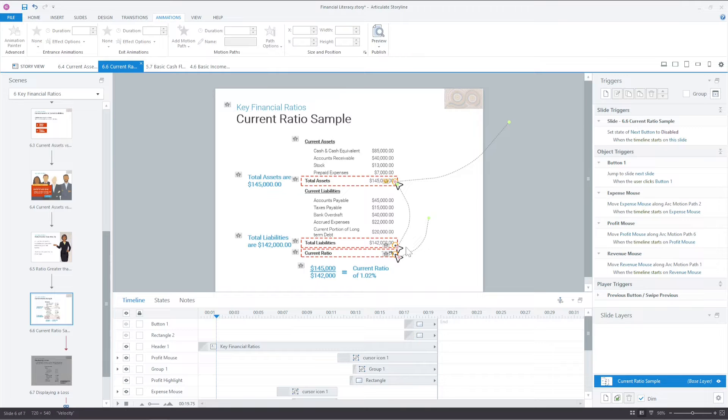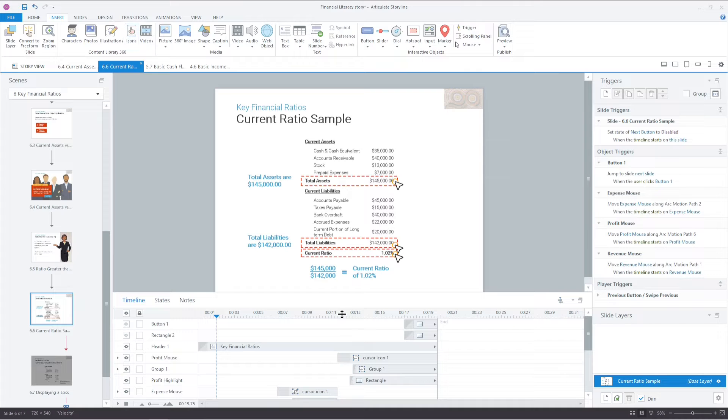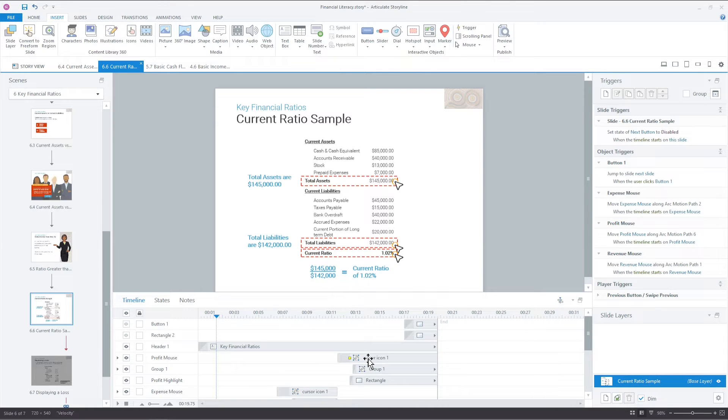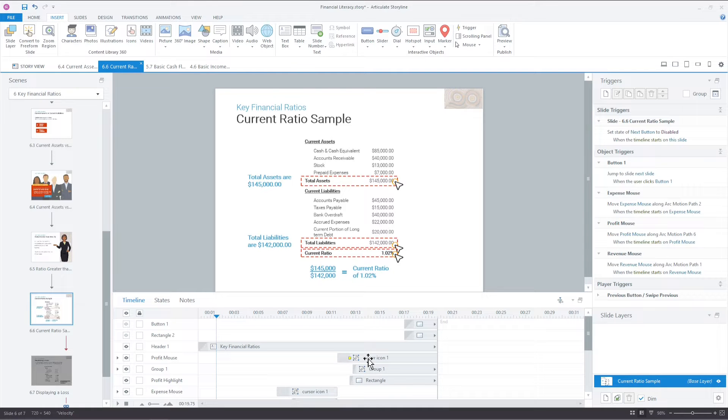So first of all what I have done is simply gone in to an icon and I've inserted this mouse icon which is a cursor icon. Don't type in mouse or it comes up with an actual either mouse or it comes up with the physical mouse itself. We don't want a mouse, we want the cursor. Lesson learned.